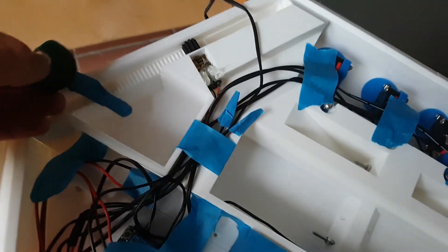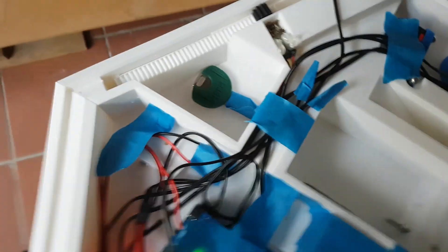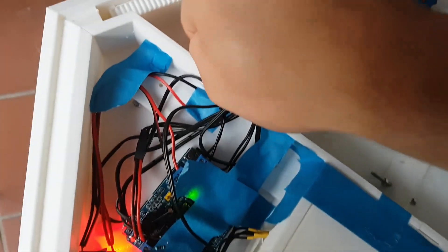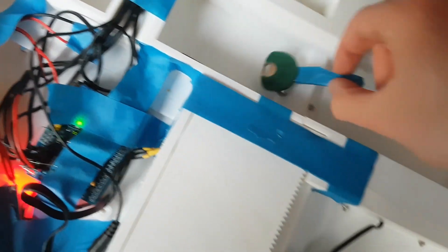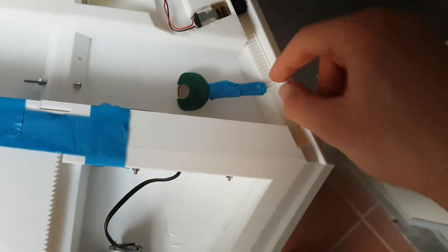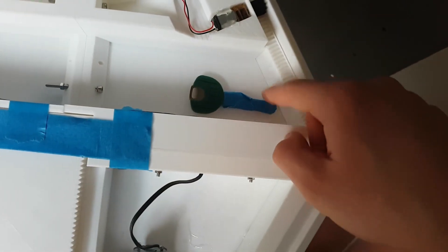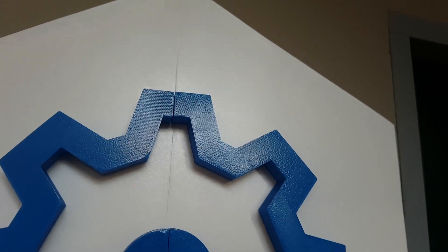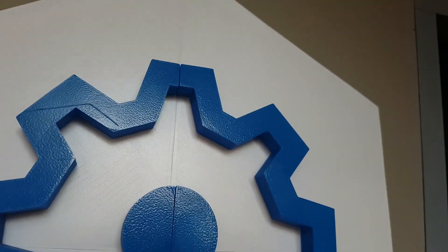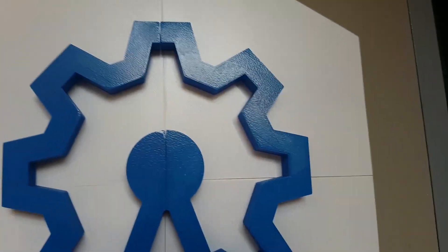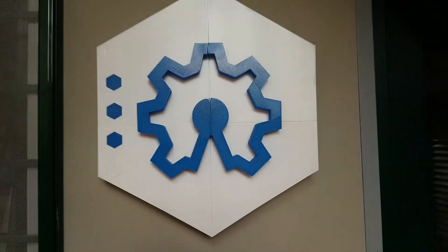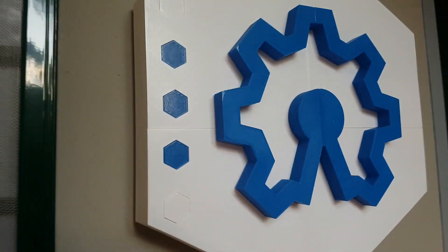The last step of this project was just to install the logo on the wall. This was done with a simple screw, and after that the project was finished.